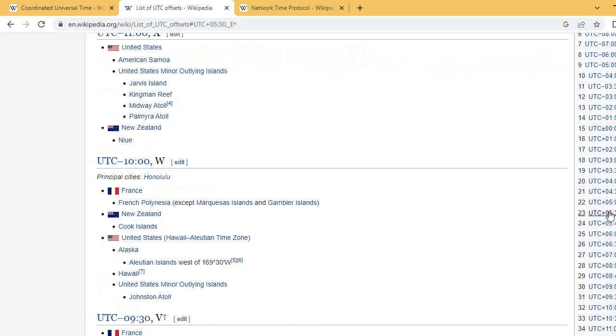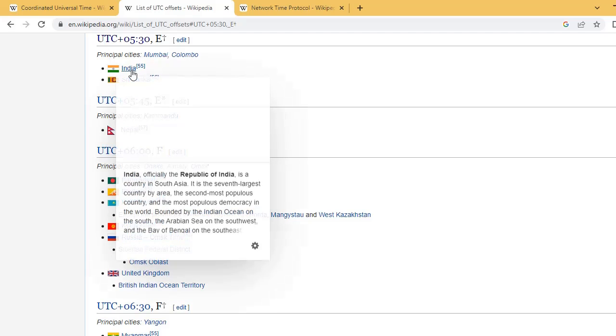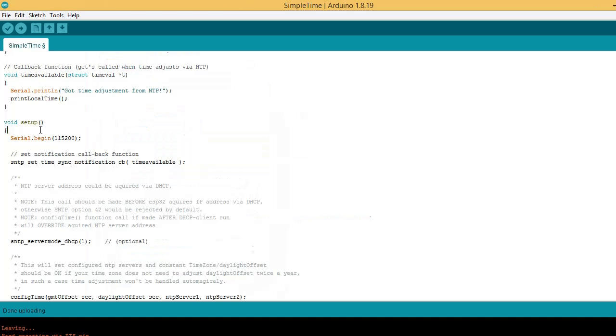For India, offset time is found here. In setup part, first function is setting up set time sync notification callback.